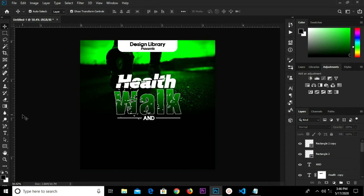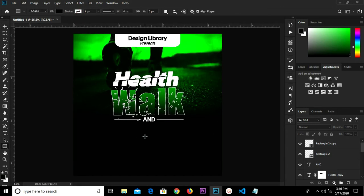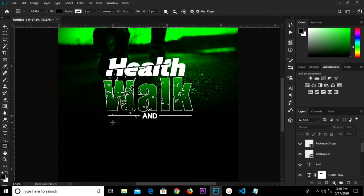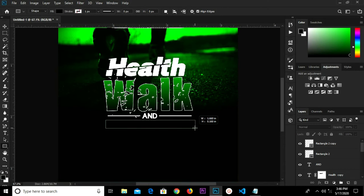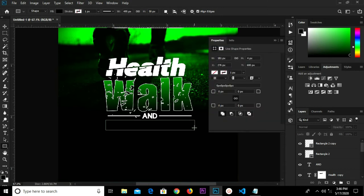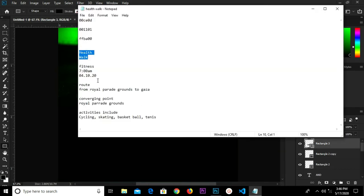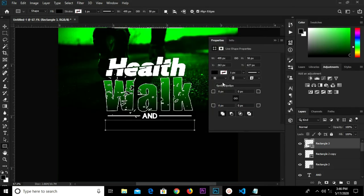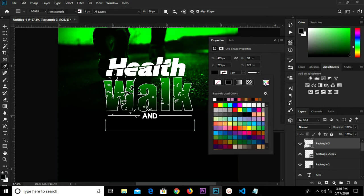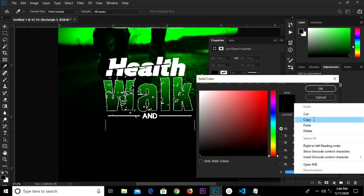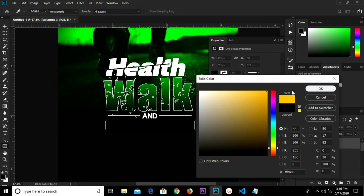Grab the Rectangle tool and draw a rectangle shape right here. Copy this hex code and change the color — fix the hex code here and click OK. We have it this way.